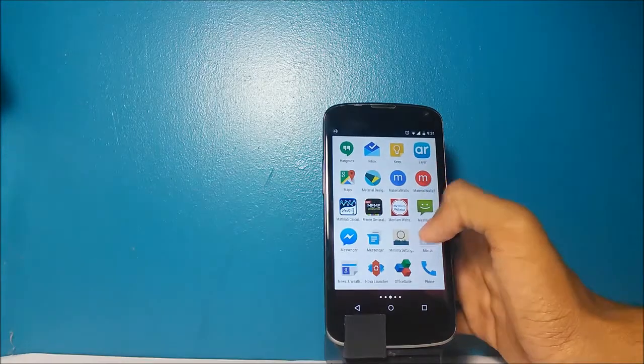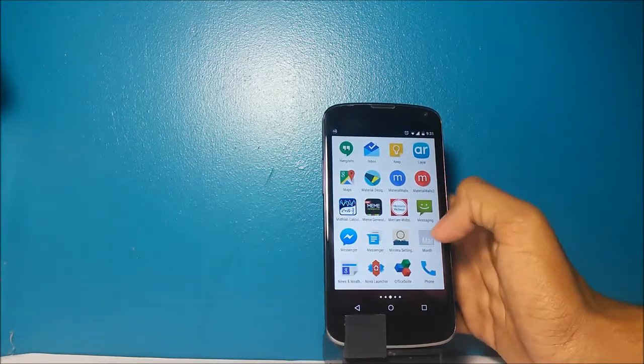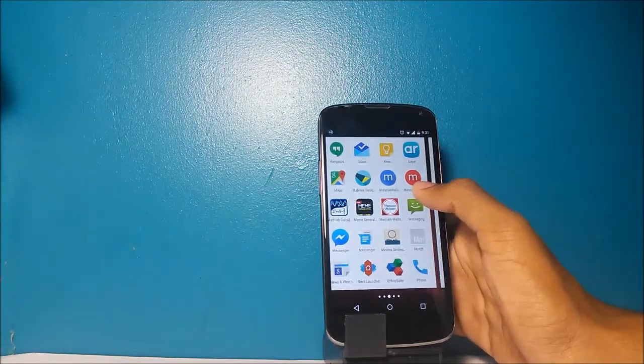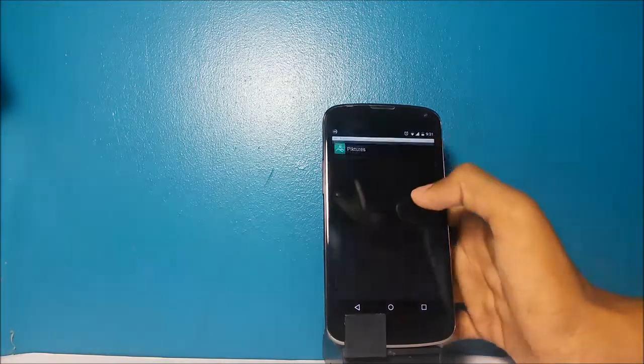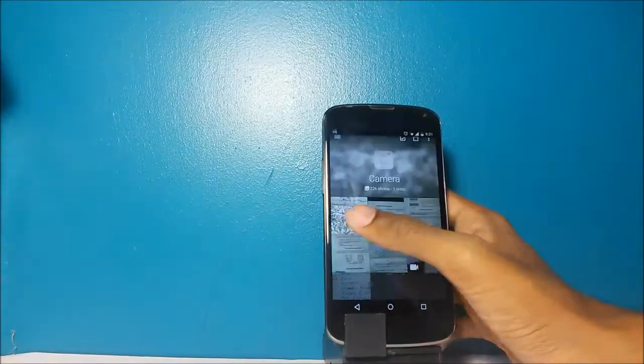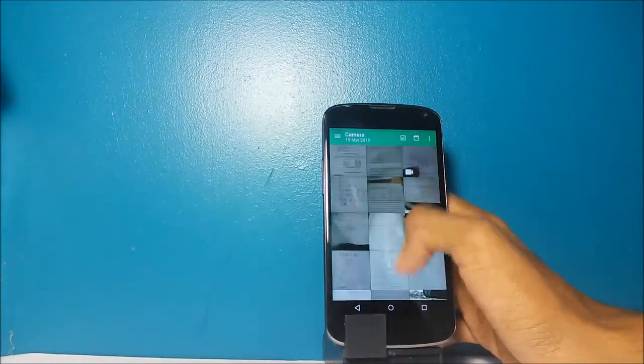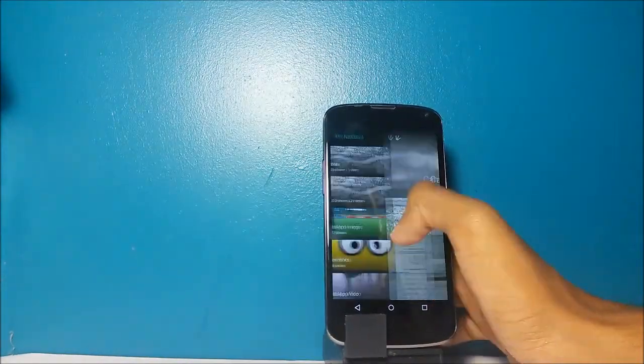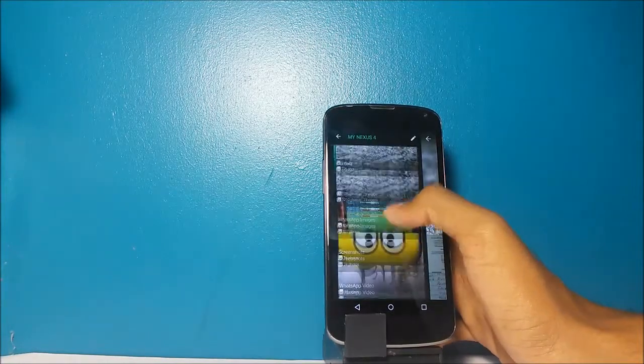And the Office Suite is great for reading PDFs. Pictures is my new favorite gallery app. It opens into the album you were last in.